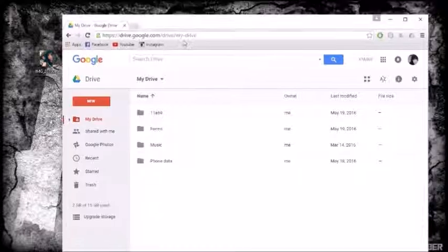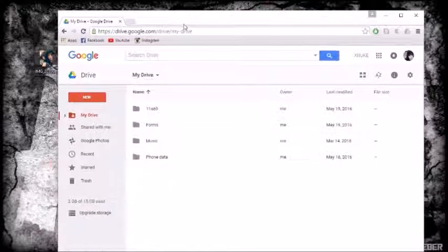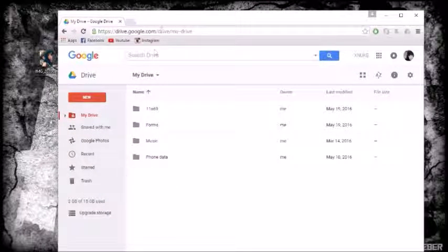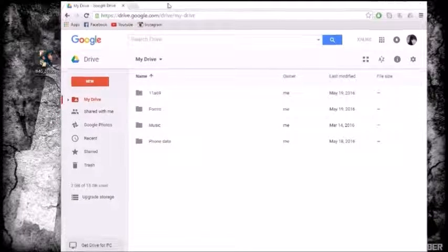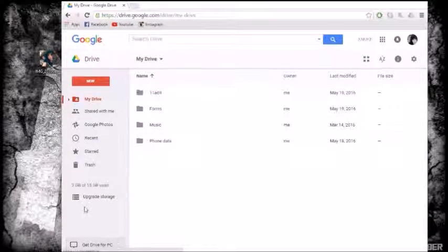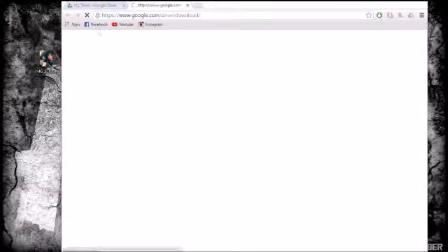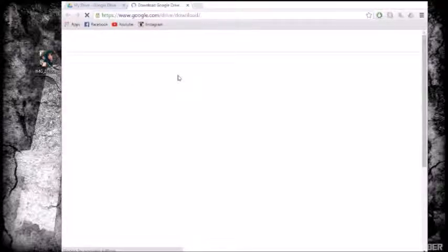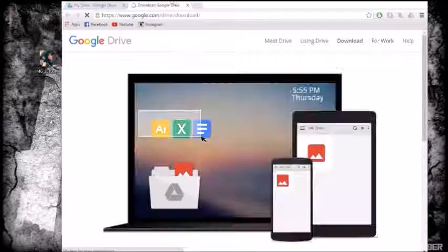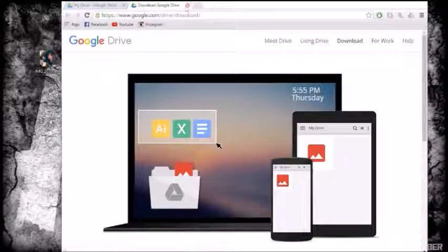It also comes with extra features. When you actually download Google Drive for desktop, as you can see here it says 'get drive for PC', I'm not going to need to download this because I've actually already got it. I'm actually going to show you guys what that gives you now.